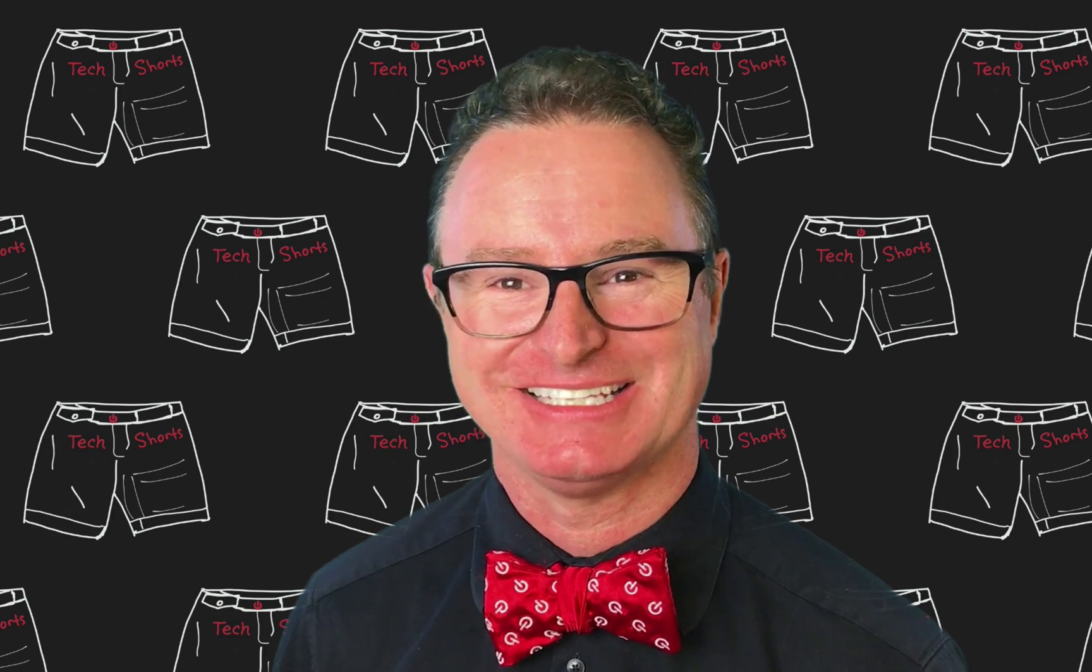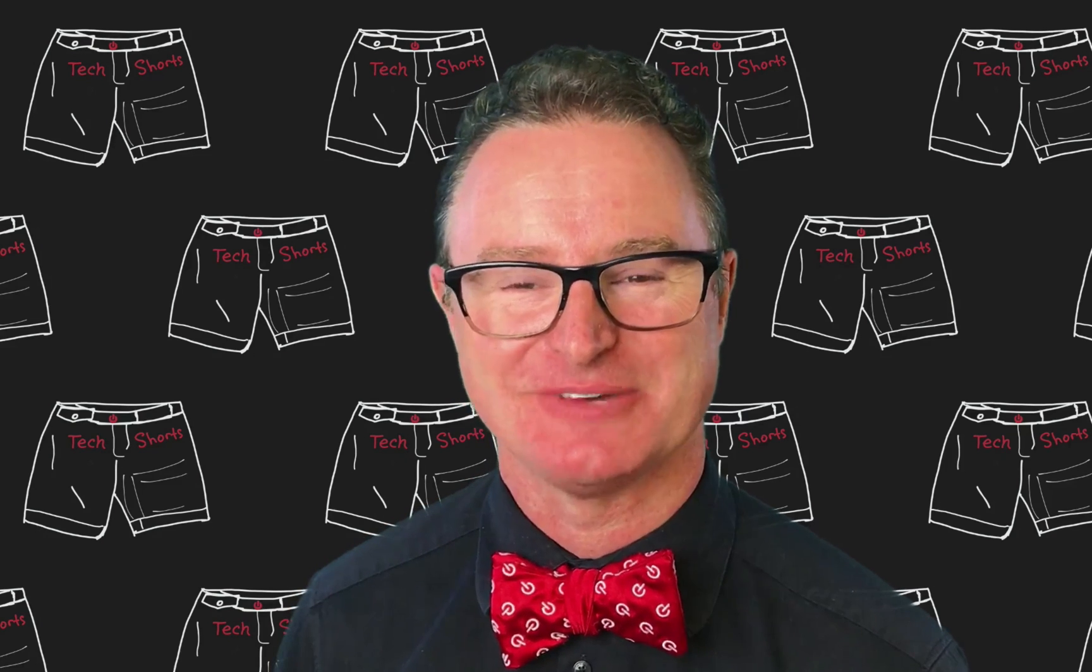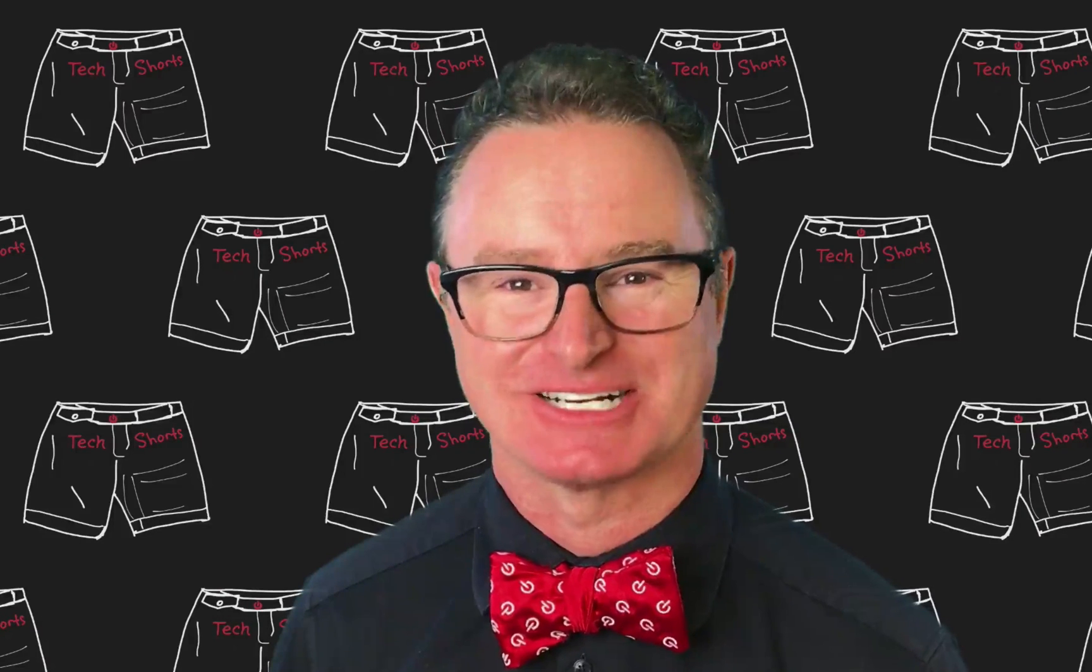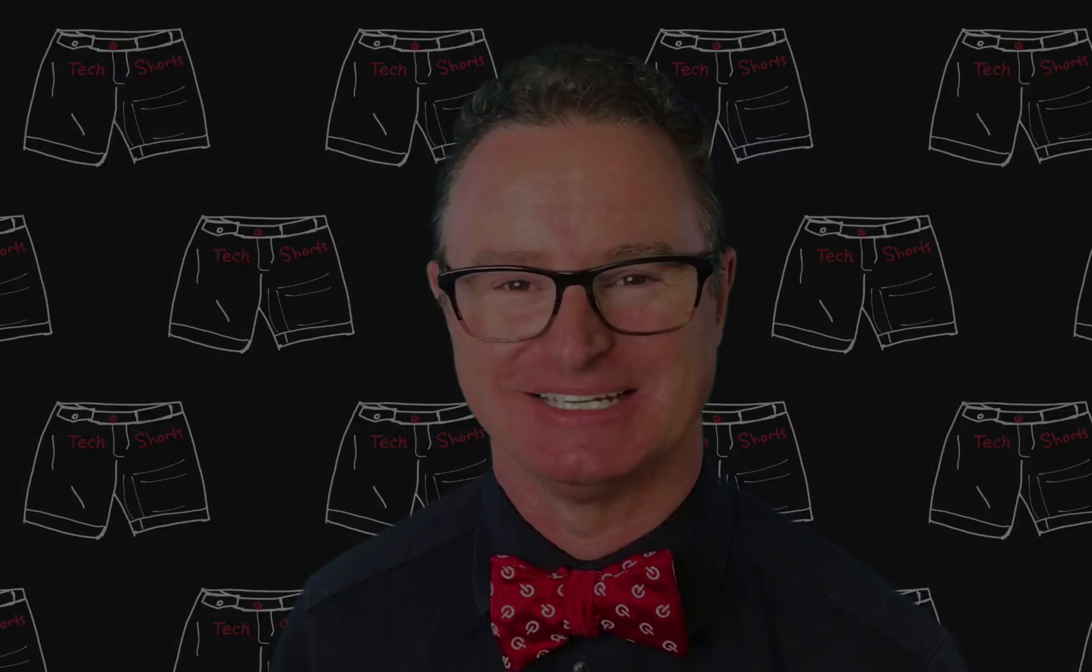Welcome to TechShorts, a collection of hints, tips, and tricks to make you a more effective ServiceNow developer. I'm Chuck Tomasi.